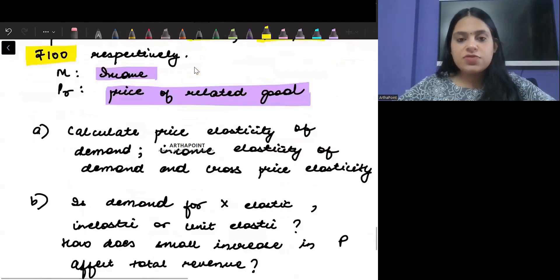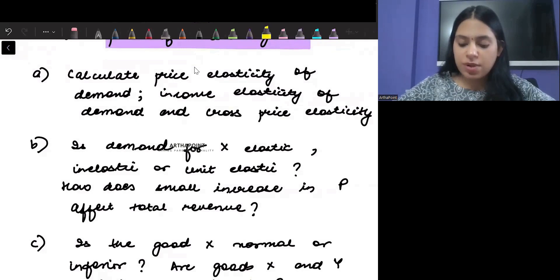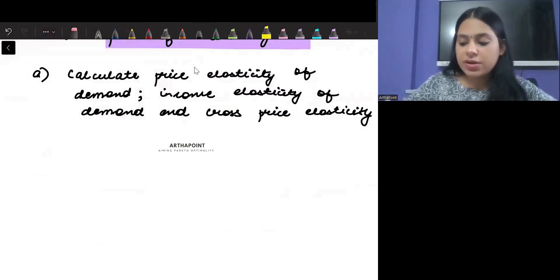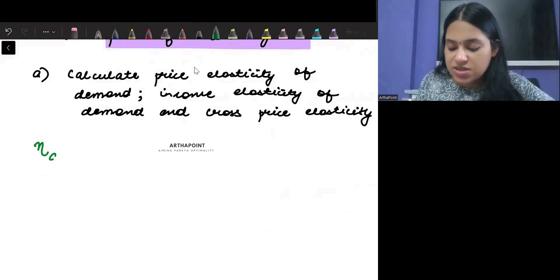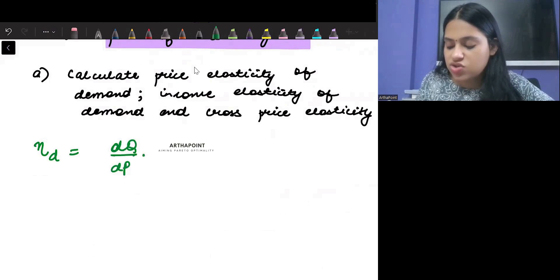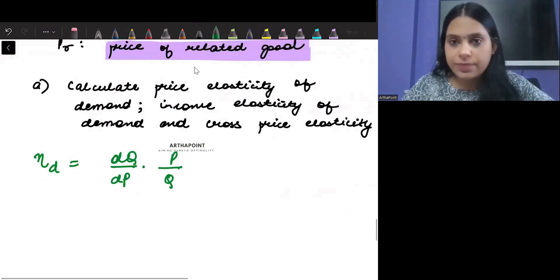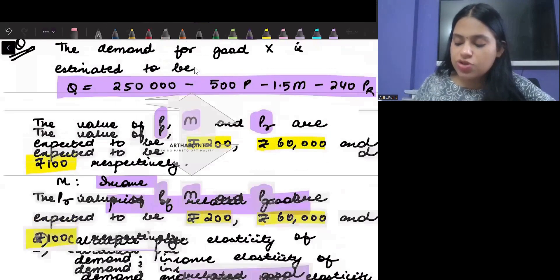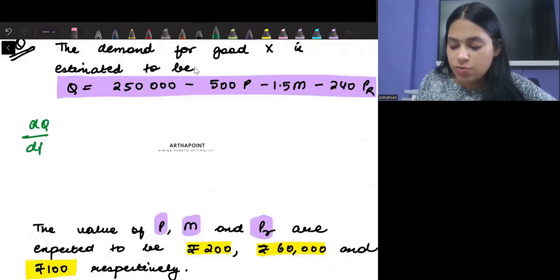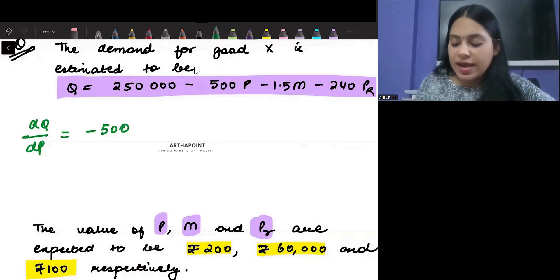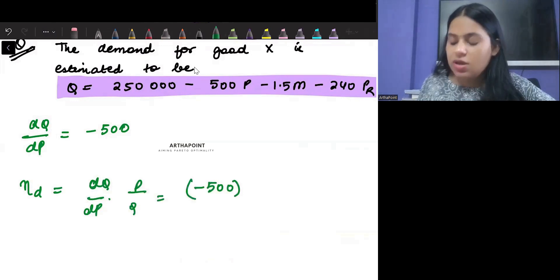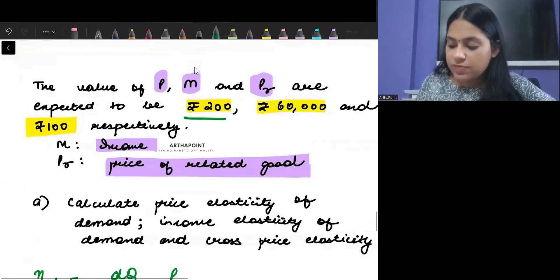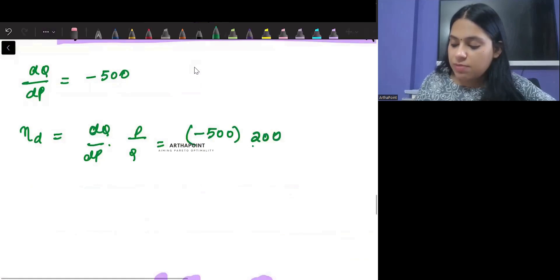It asks to calculate price elasticity, income elasticity, and gross price elasticity of demand. Price elasticity of demand is (DQ/DP) × (P/Q). From the equation, DQ/DP gives minus 500. So elasticity will be minus 500 into initial price 200, divided by initial quantity Q.